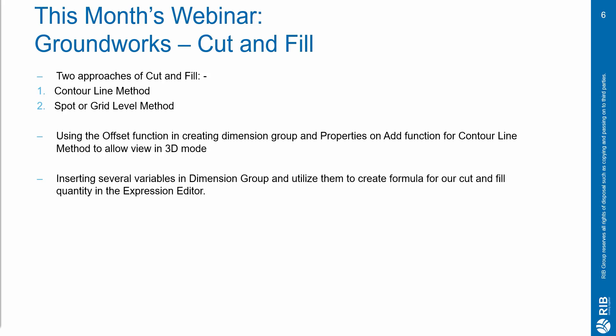For the contour line method to calculate my excavation and fill volume, I will be using offset function in creating dimension group as well as properties on add function. After that, I will take you to view your measurement in 3D mode. And for the second approach, I will be utilizing the existence of variables in creating dimension group and create the correct formula in expression editor for our cut and fill quantity. So now, let's switch over to i2Costex and let's get started!